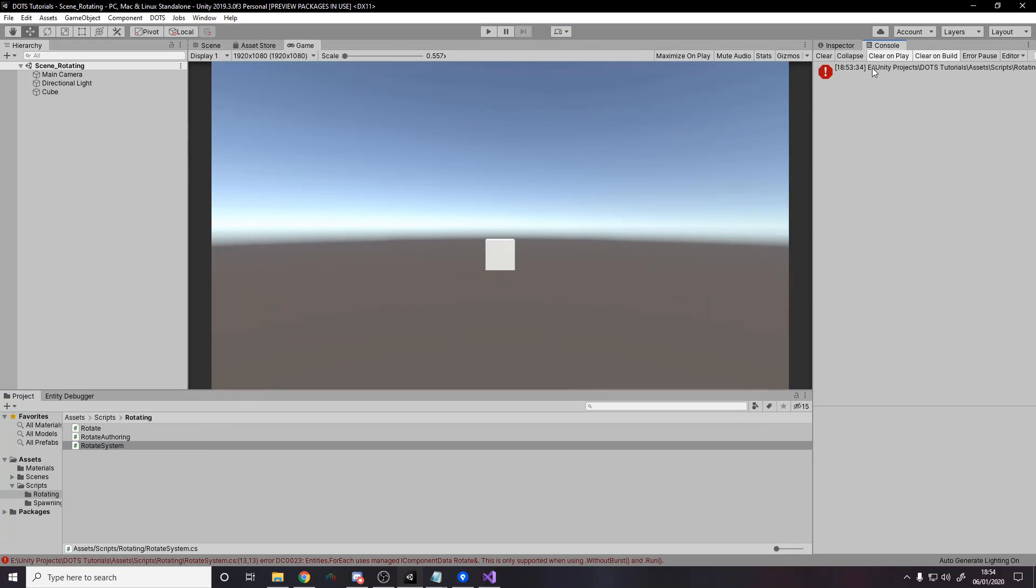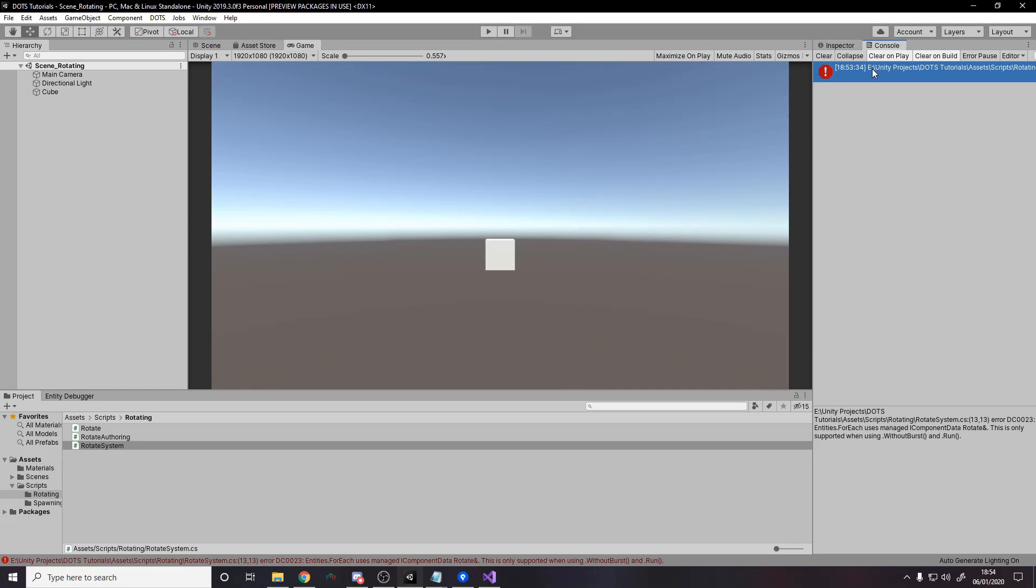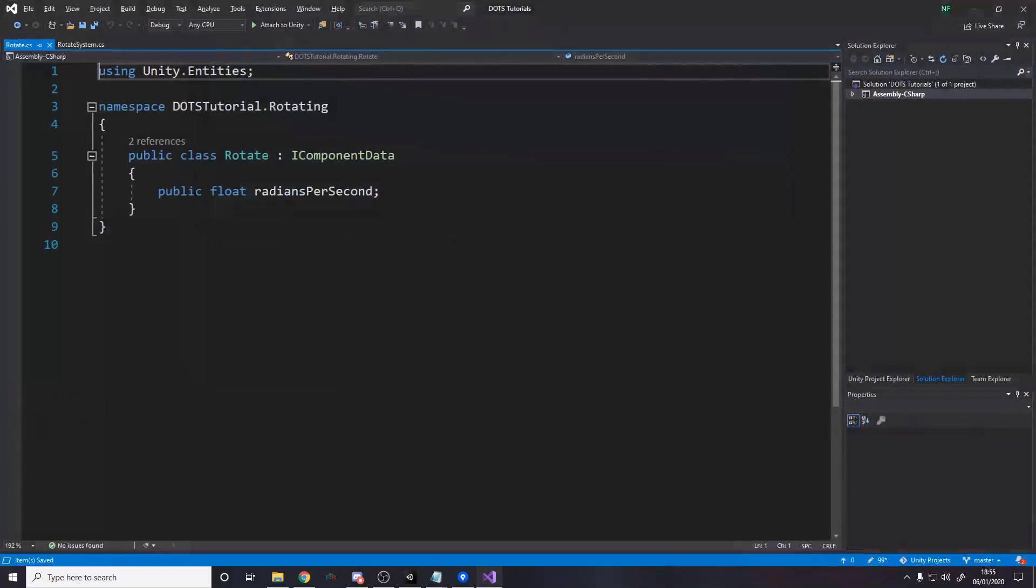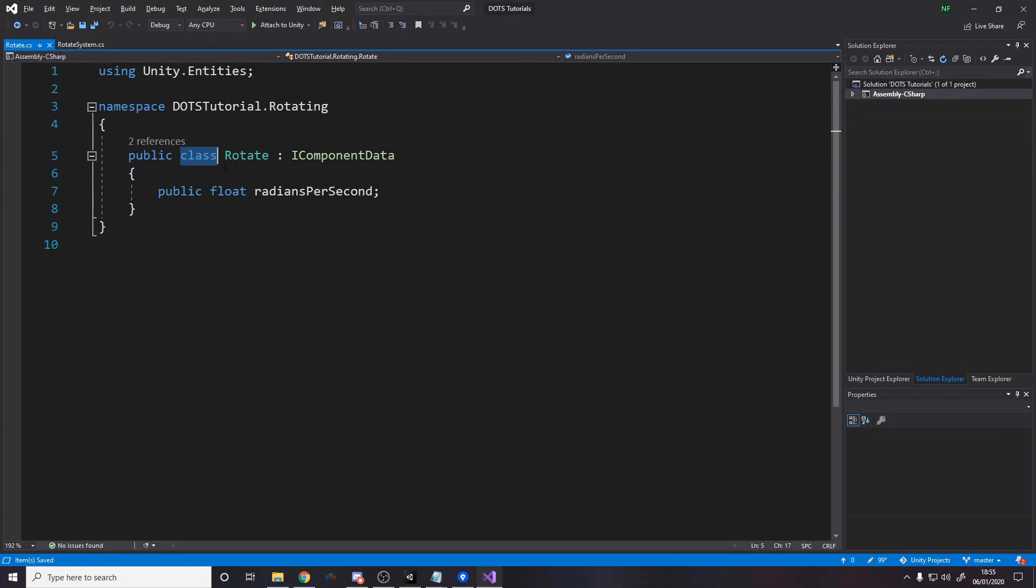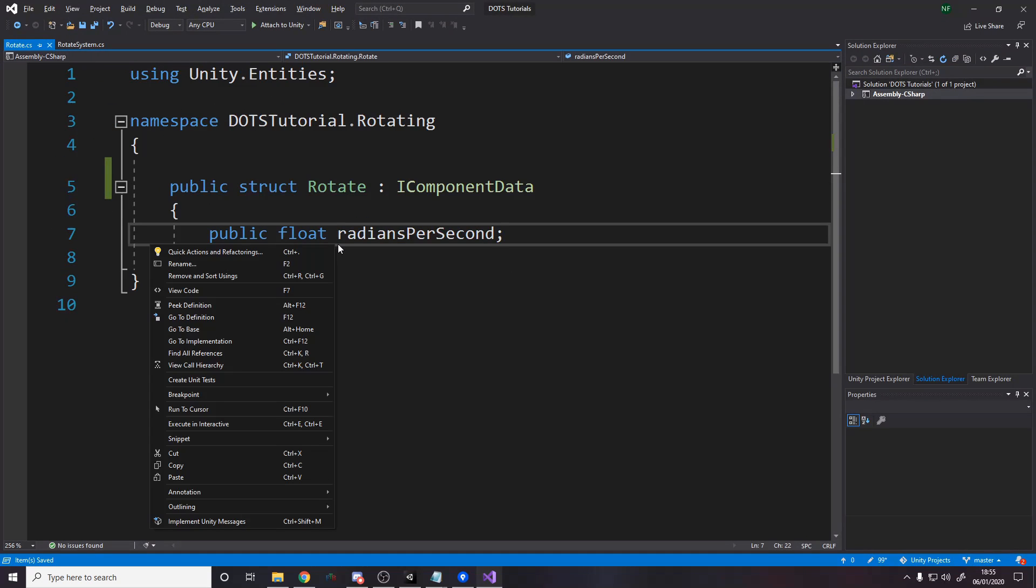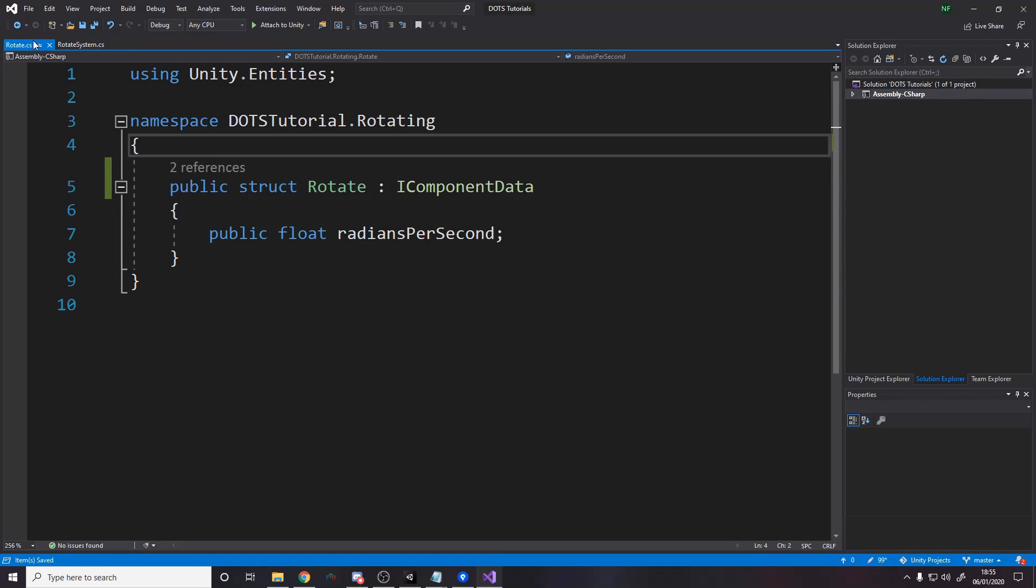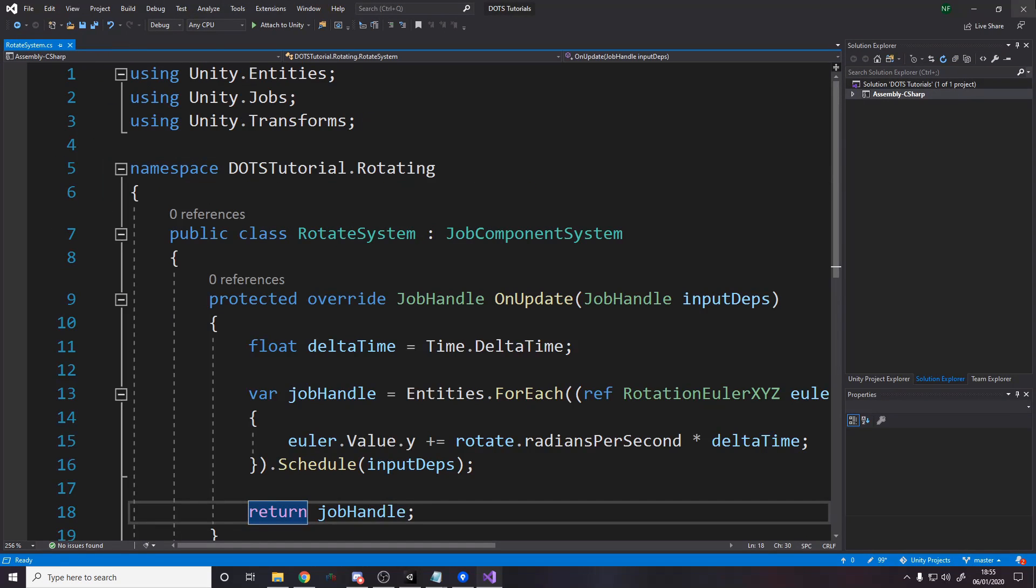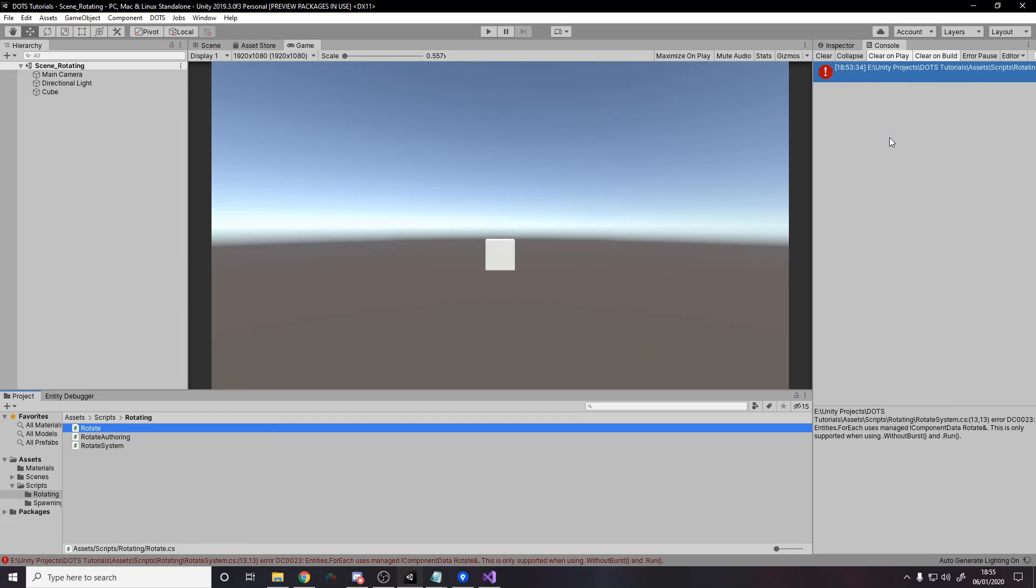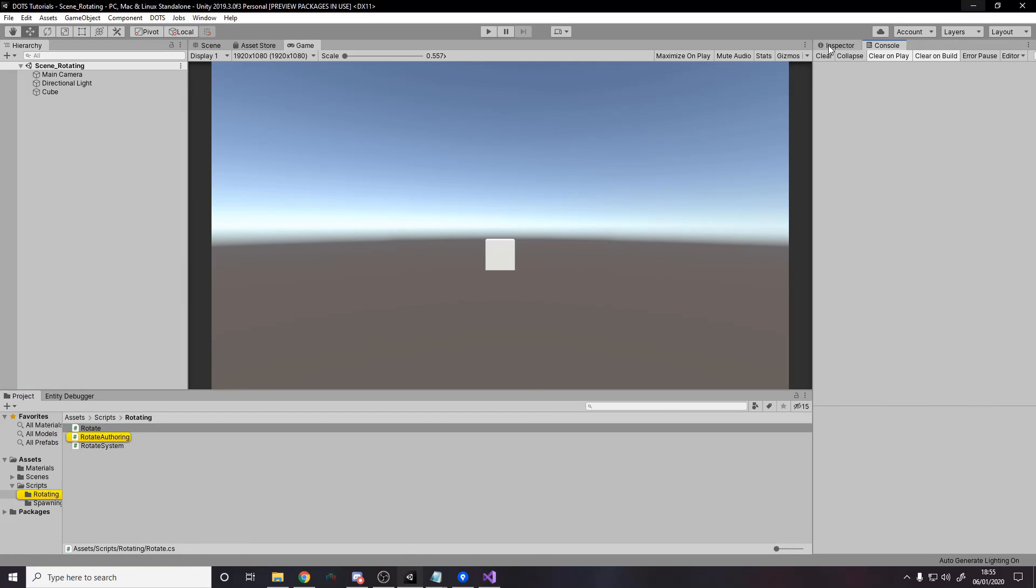Rotate system. Entities dot for each. Users managed. I can put on data. Rotate. This is only spoiled. Okay. So yeah, earlier on I was dumb. I accidentally forgot when I made rotate. It's a struct. That's silly me. So now that it's the struct, we shouldn't have a problem with this. This error should go away. Just a slight problem. I was just forgetful. Now that works. Okay.